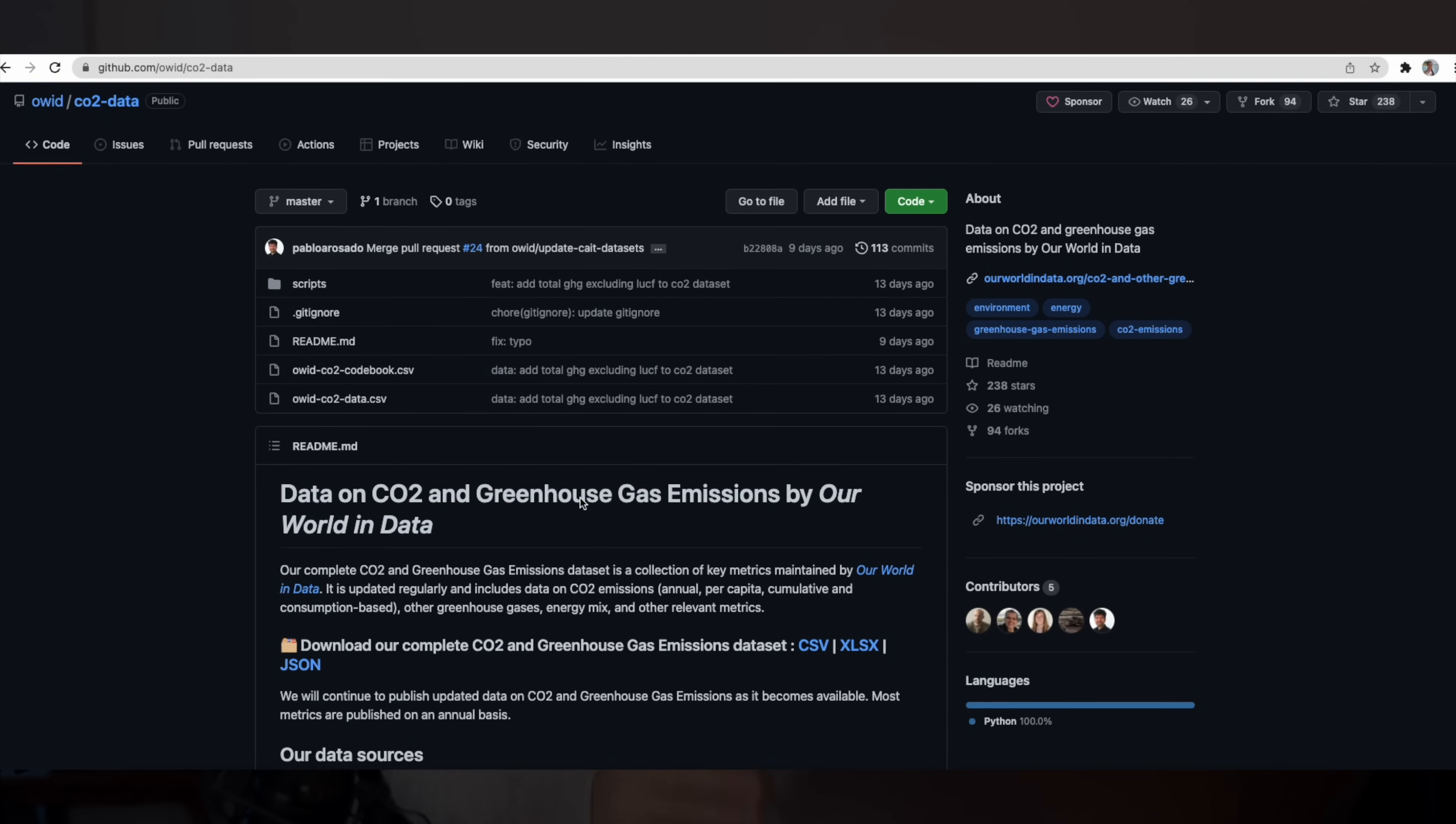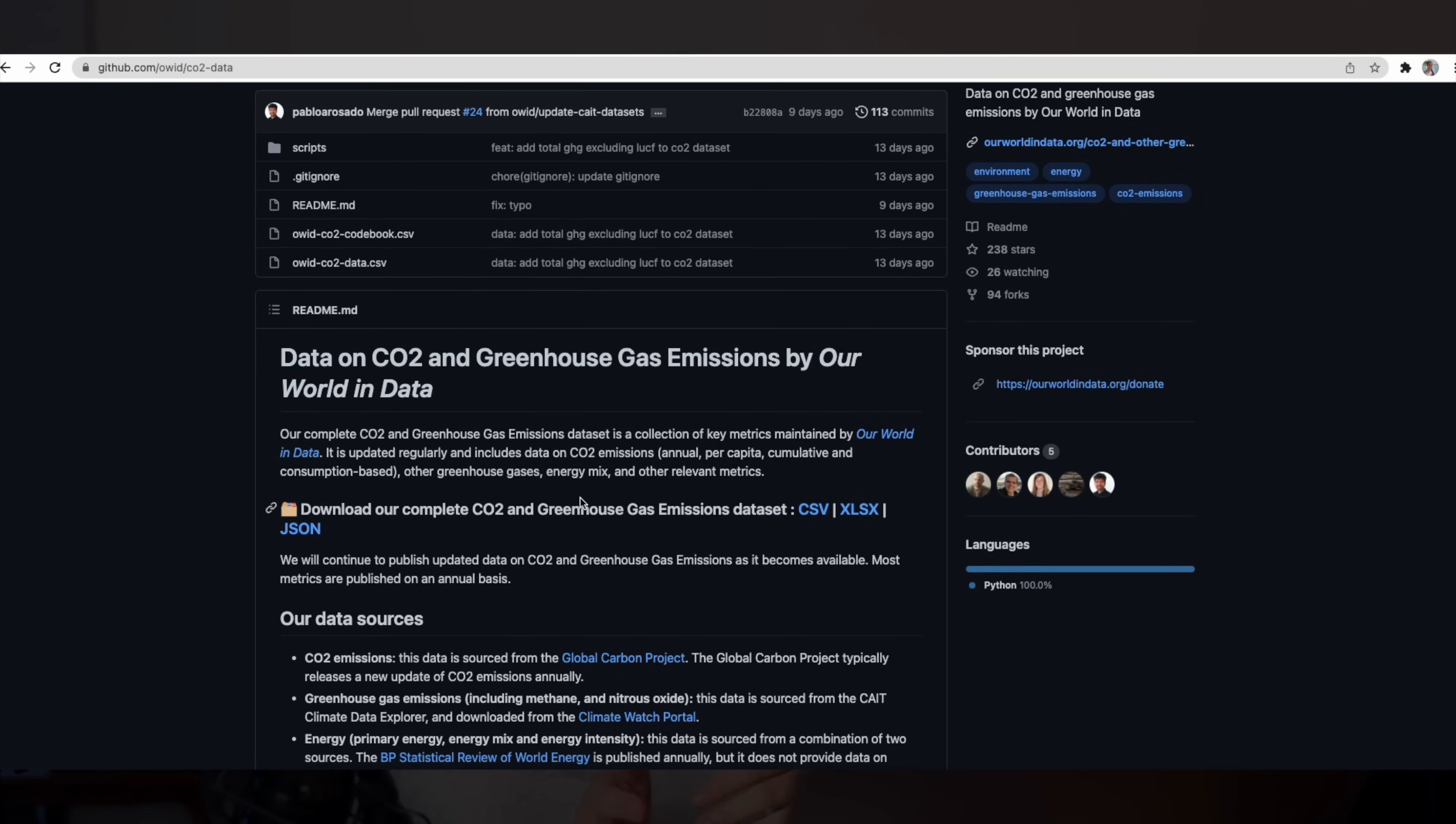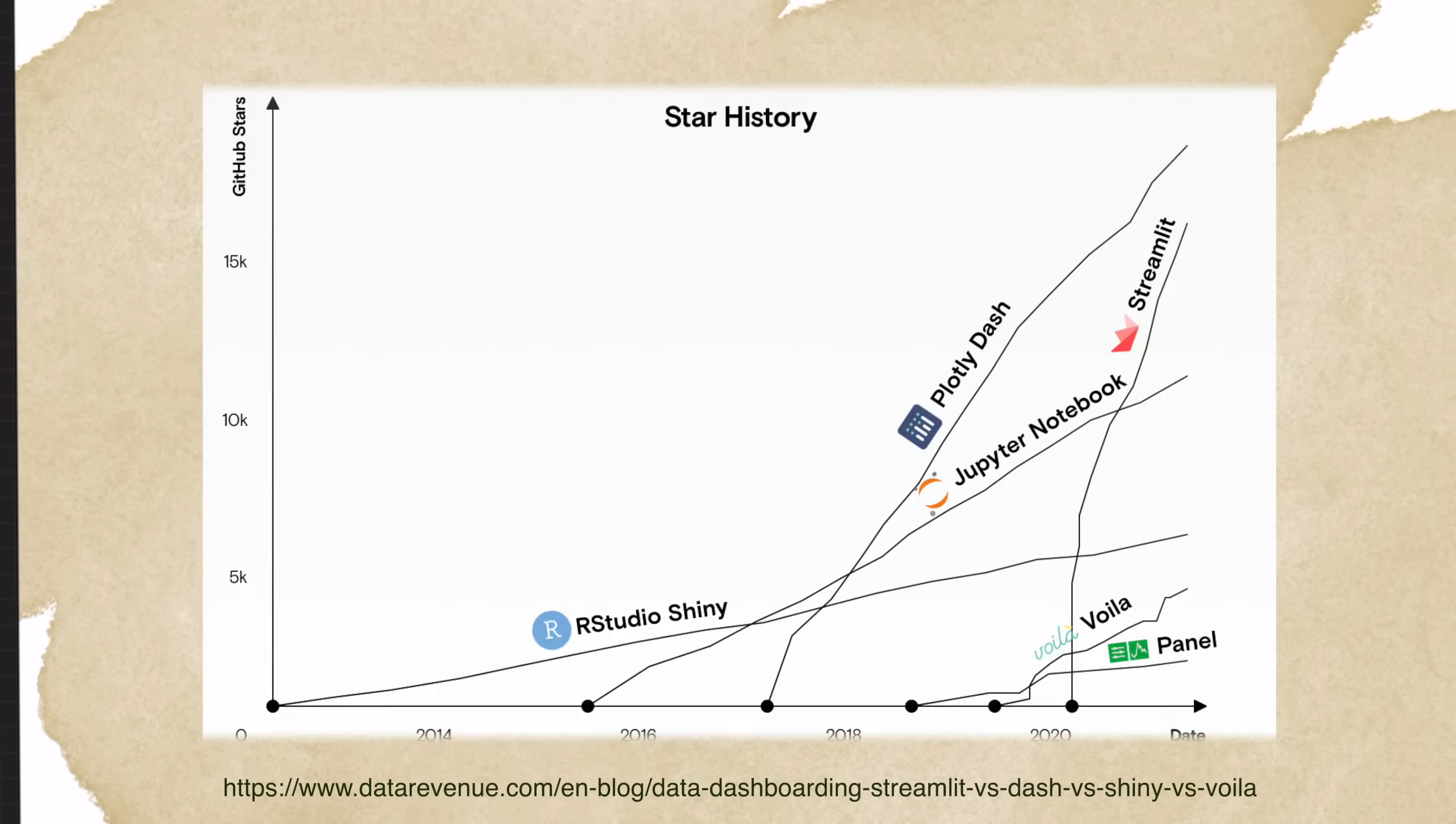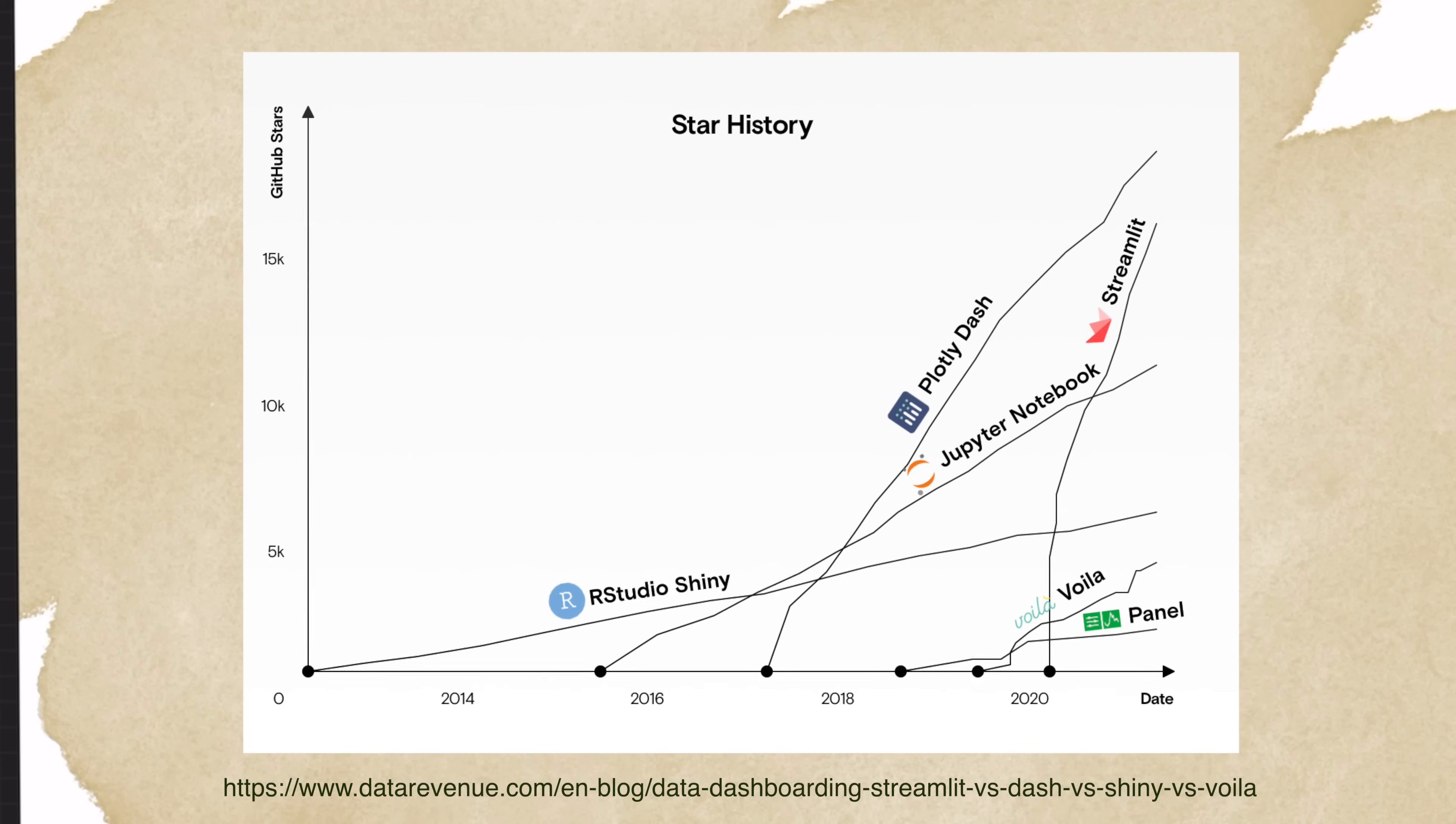For this visualization project, we'll be using a dataset from Our World in Data website about the world's carbon dioxide emissions over history. If you want to customize this project to make it your own portfolio project, please feel free to pick another dataset that you're interested in.